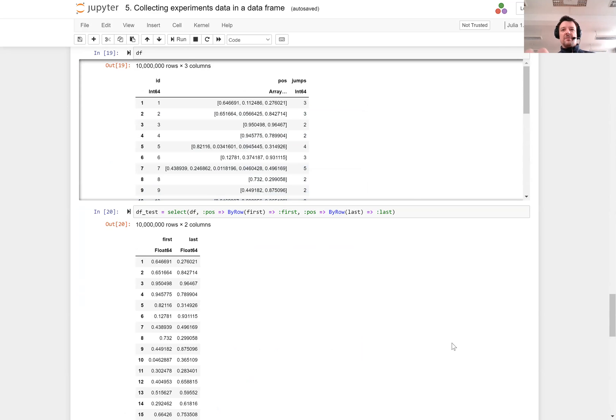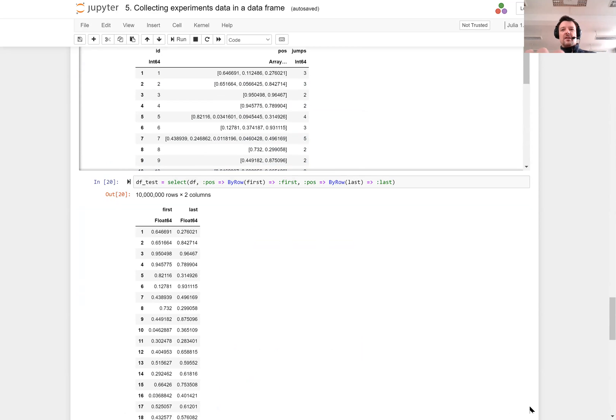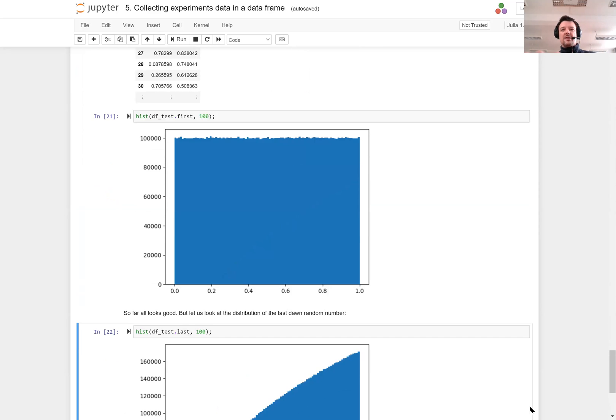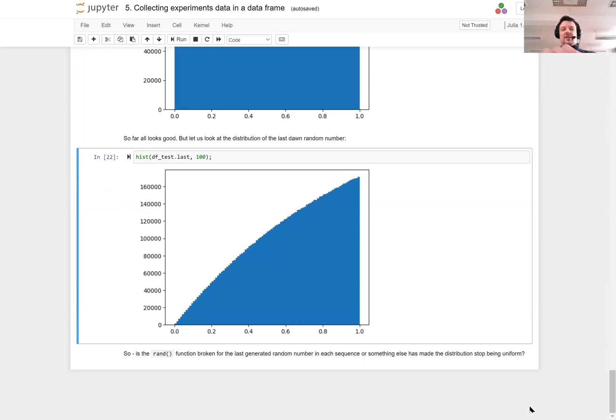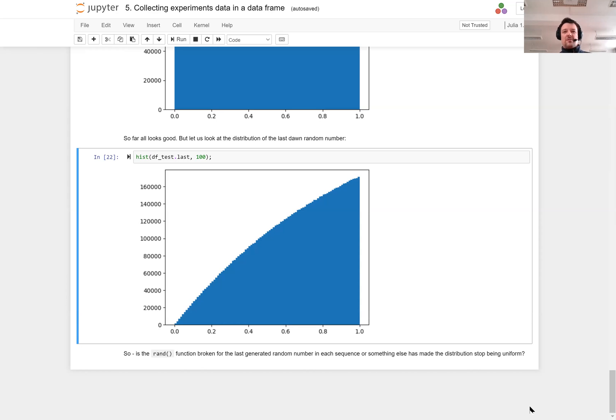But note that if I'm looking at the last element in each vector, there is a surprise. Although I have used the RAND function to draw them, their distribution is not uniform. I can see that I much more often get large values than low values.